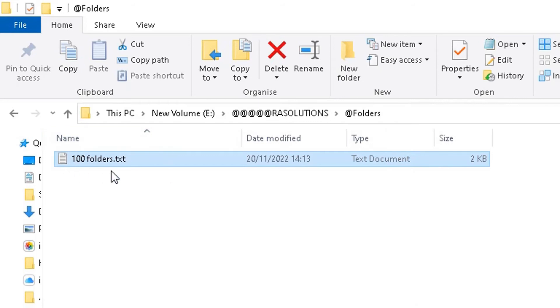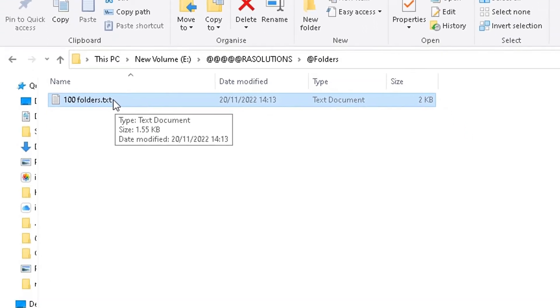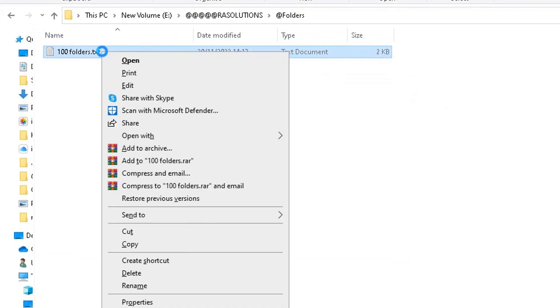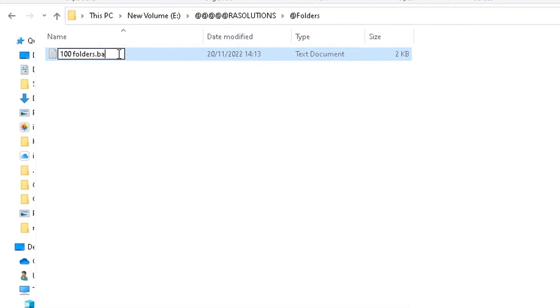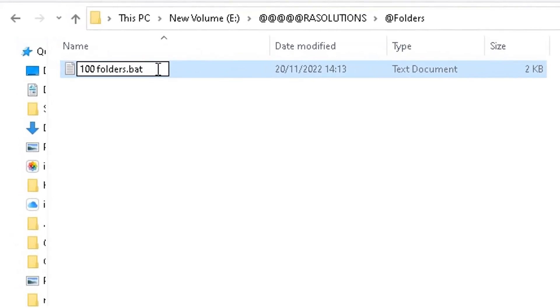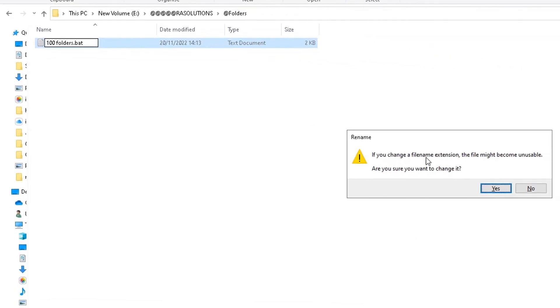Then here we're gonna rename this file from a TXT document to a batch file. So bear with me. Right-click, go to Rename here. Now in here, leave the first section as it is, but the bit after the full stop, we're gonna change that to BAT. Then click on Enter. So it's asking me if you want to change the file extension.